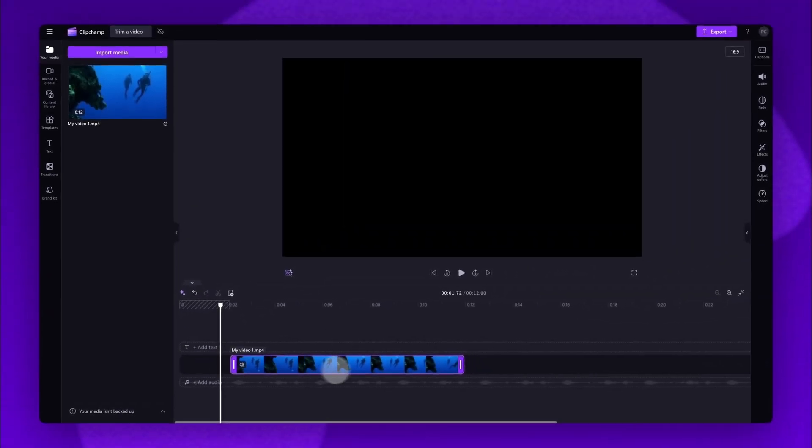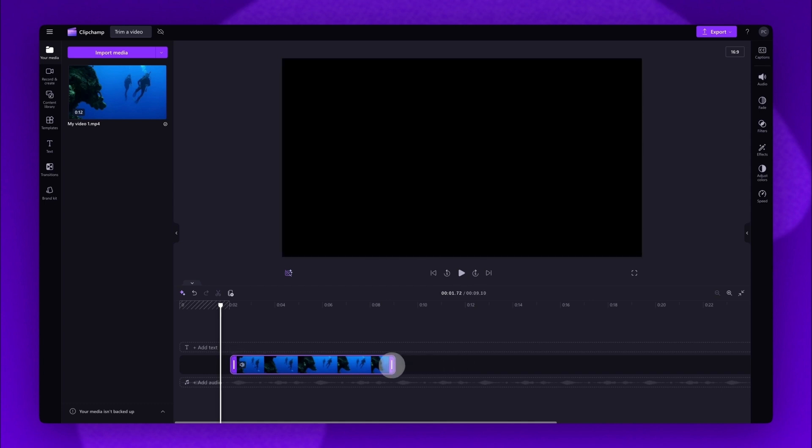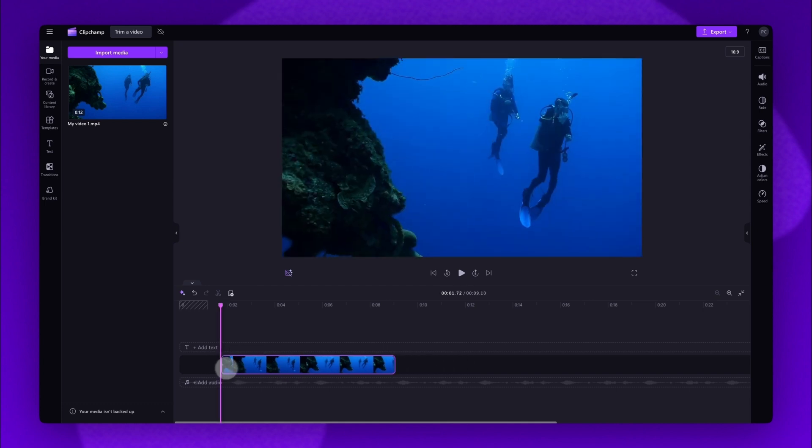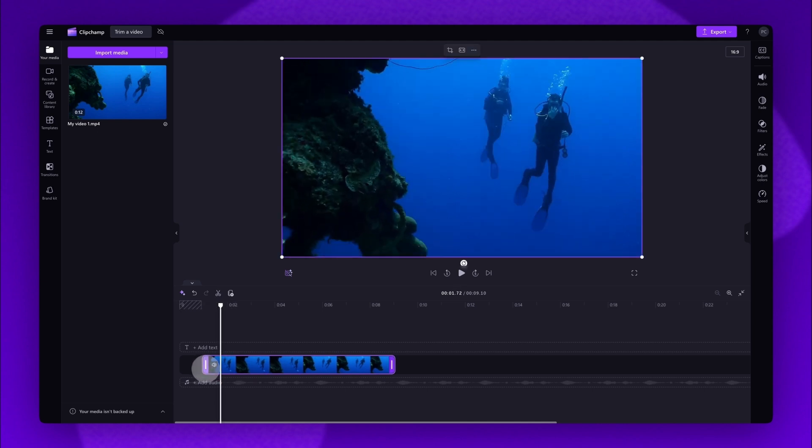Next to trim the end of the clip, do the same thing but drag the end handle to the left. If you've accidentally trimmed too much footage off your video, just drag that handle back to recover it.